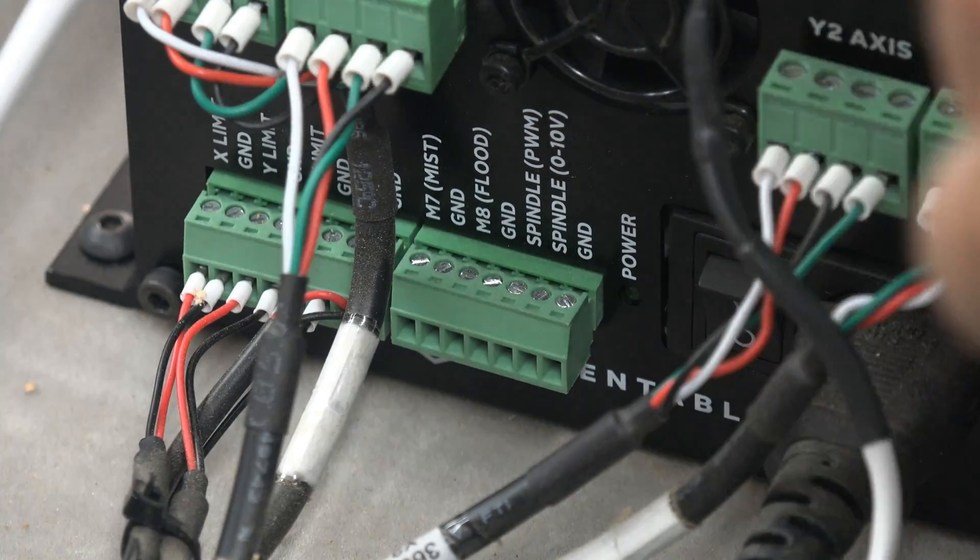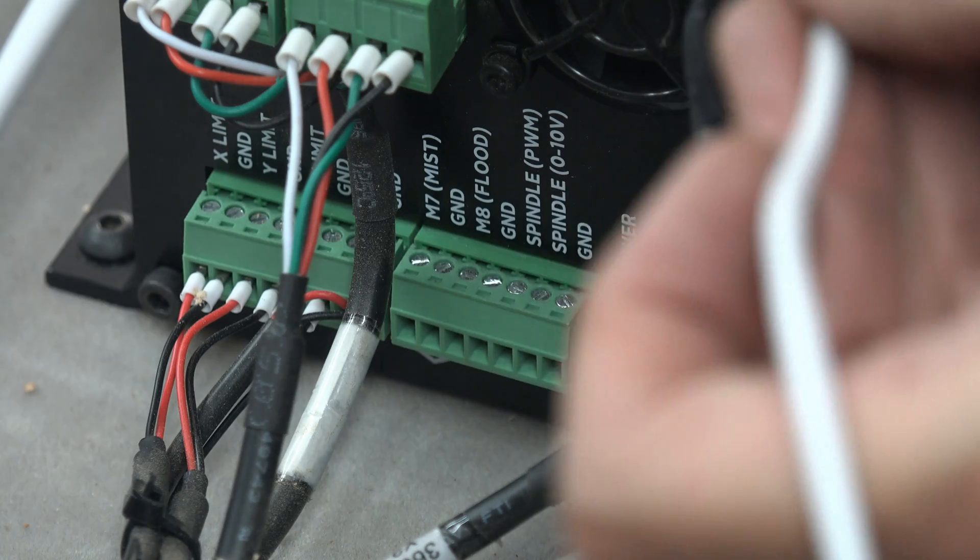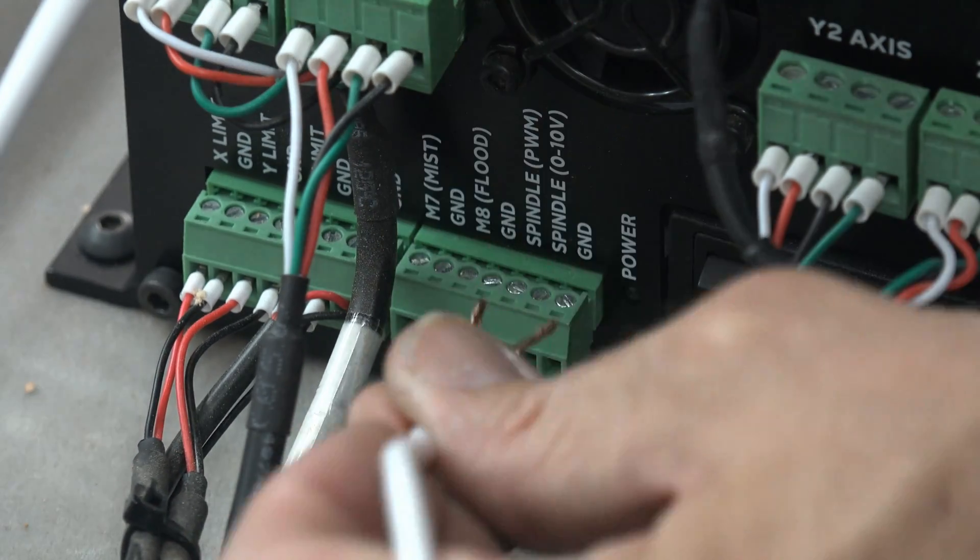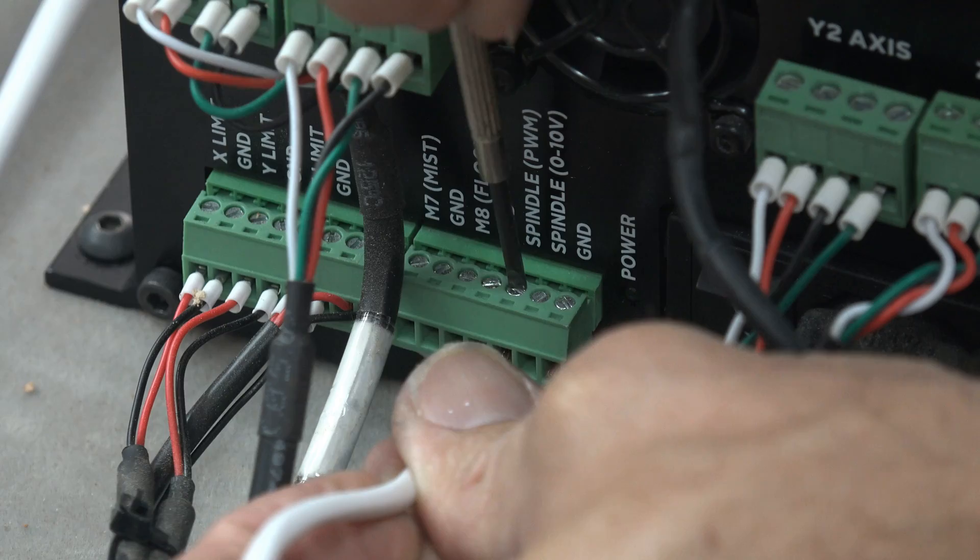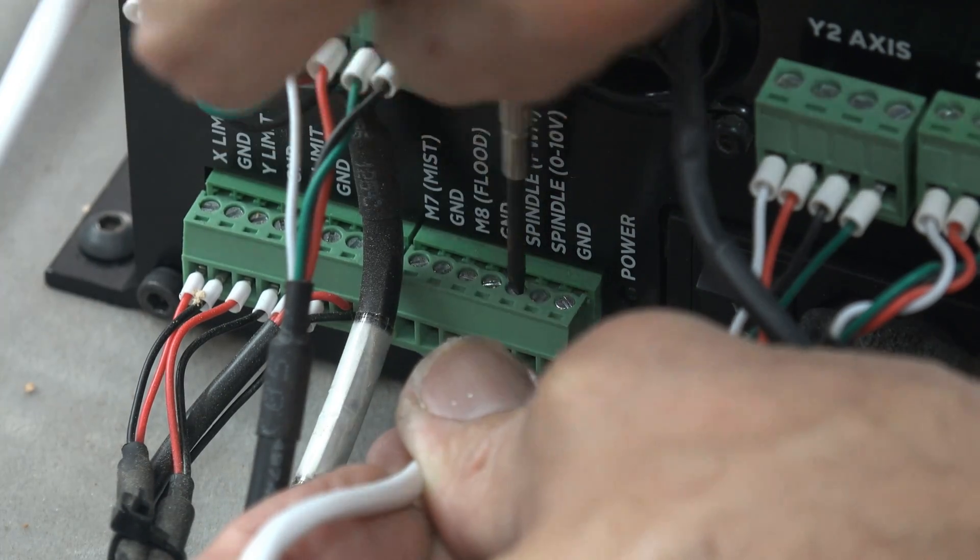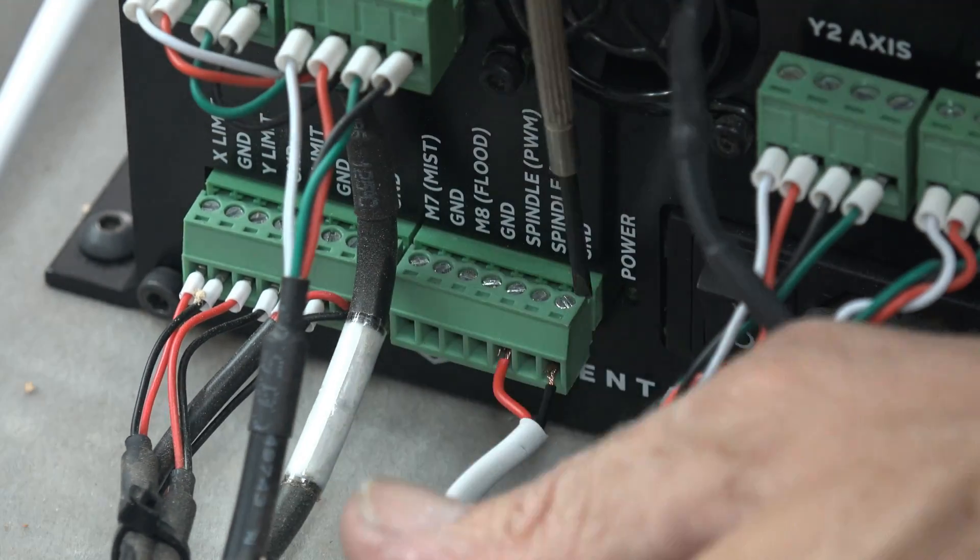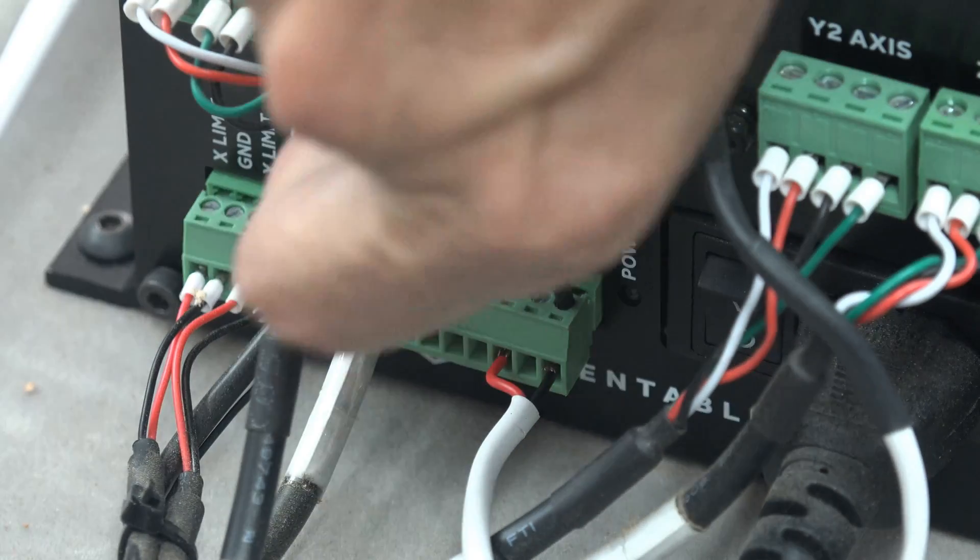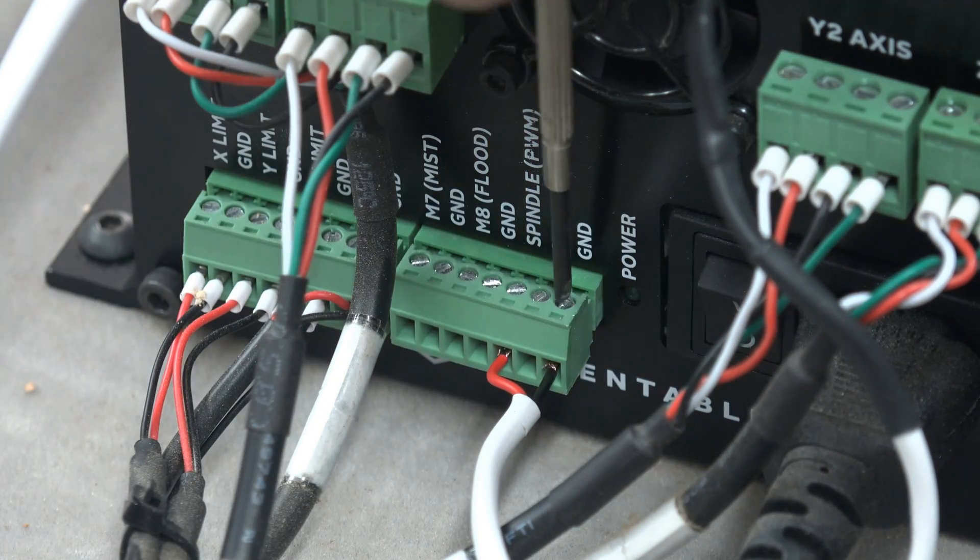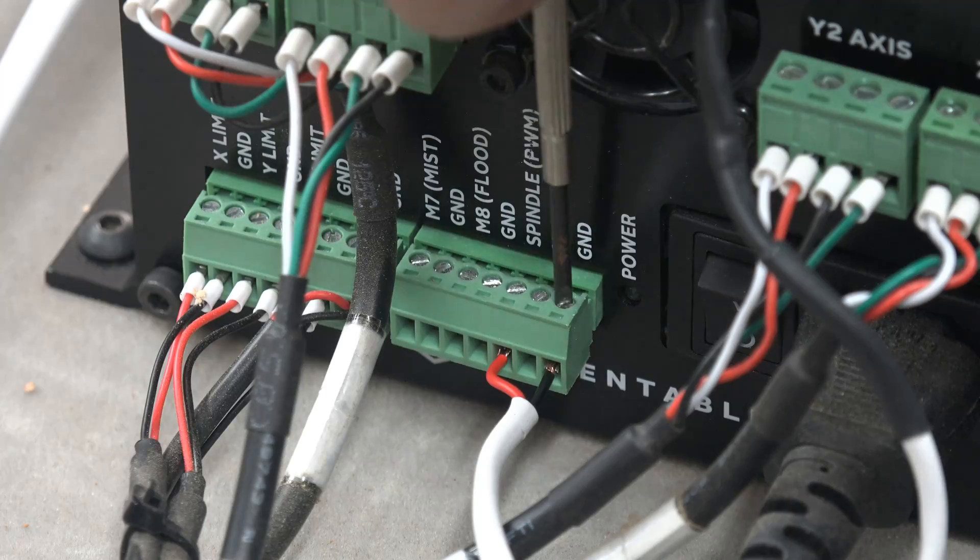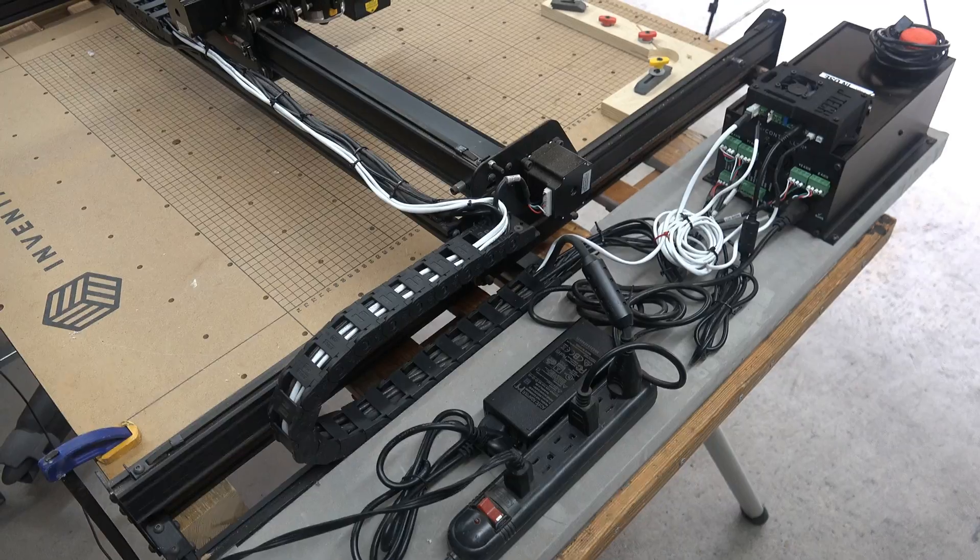If you have a set of glasses screwdrivers, then this will be easy for you, but you will need a tiny flat head screwdriver to fit in the hole and turn the screw head. Slide the bare wire all the way in and then screw tight to give them a solid hold. That's all there is to it. Now I am ready to cut.